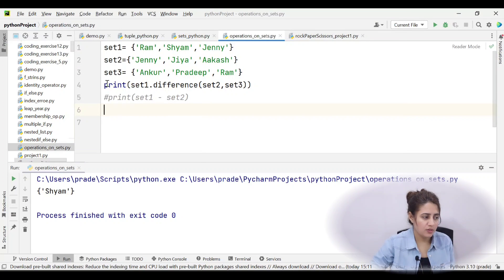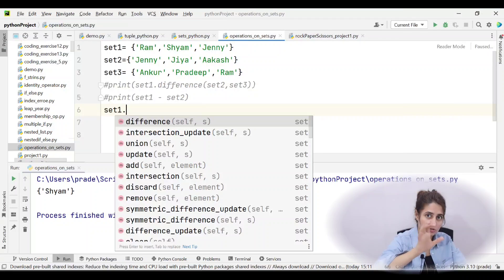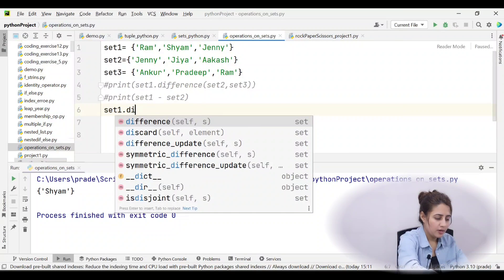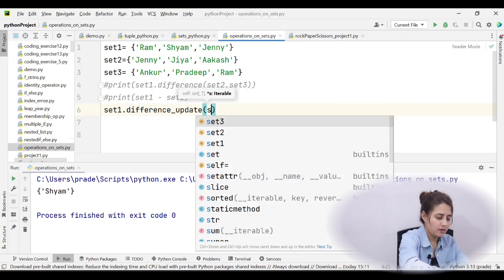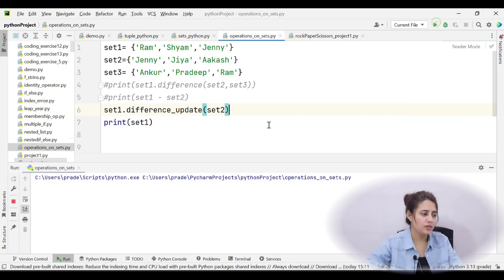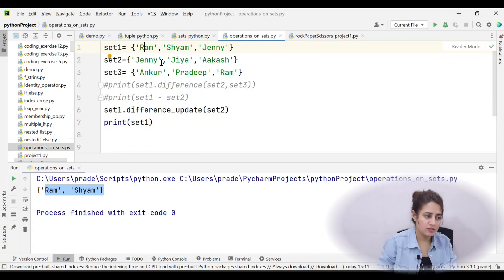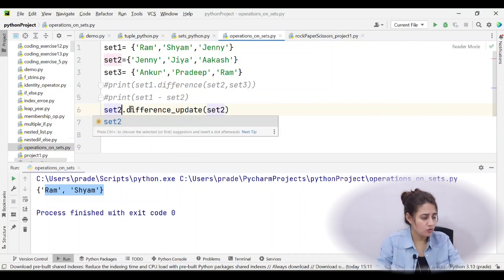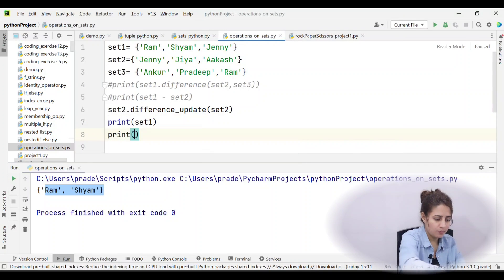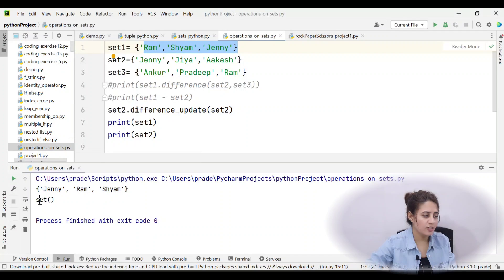To update a set in place, use difference_update(). For example, set1.difference_update(set2) modifies set1 directly, retaining only elements in set1 that are not in set2 — so Ram and Shyam remain, Jenny is removed. Similarly, set2.difference_update(set2) would produce an empty set.